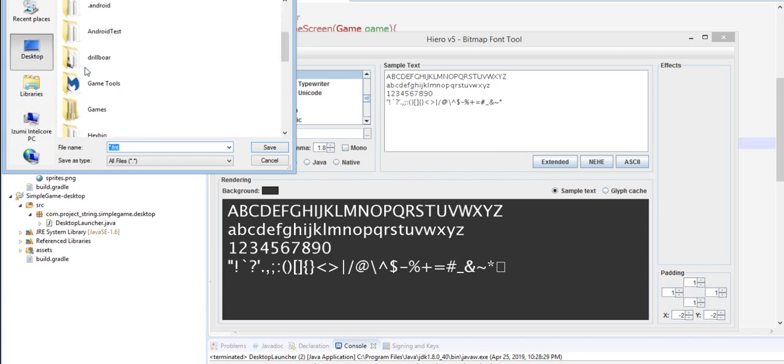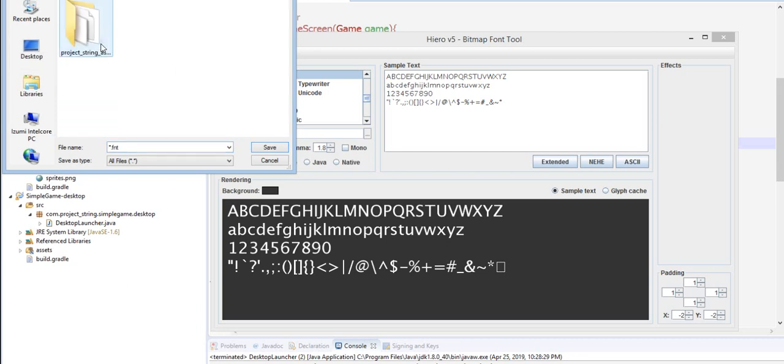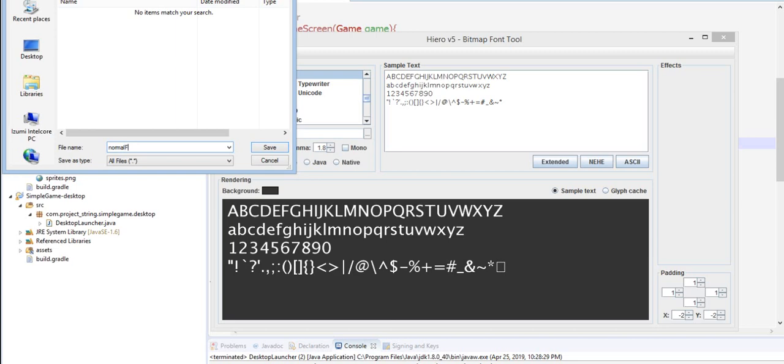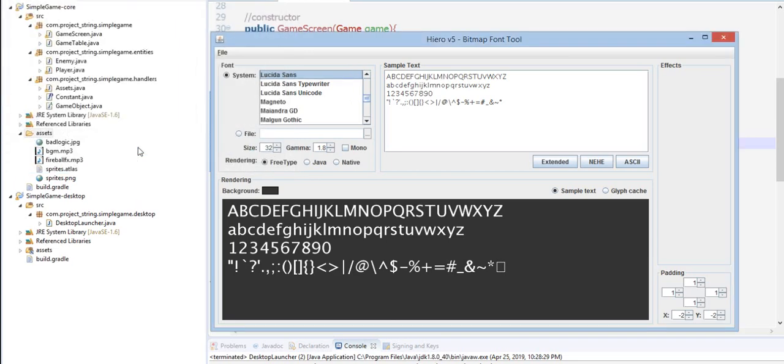Our size here is 32 and then let's save that. Save this to my path which is here in the string tutorials, and let's just name this normal font.